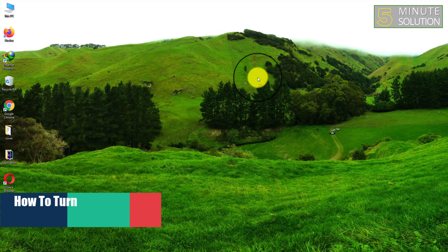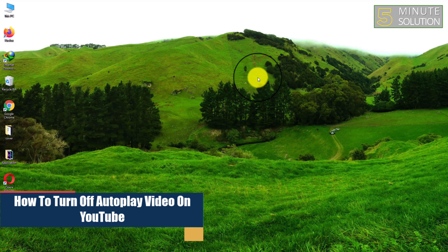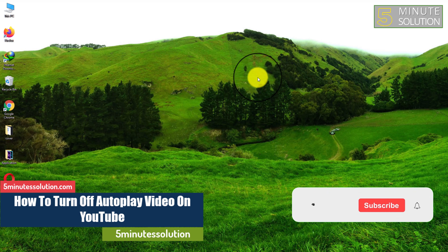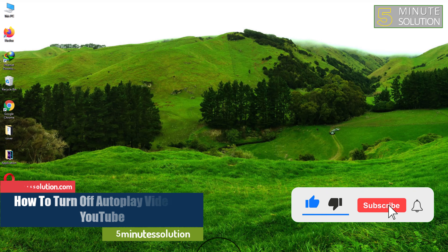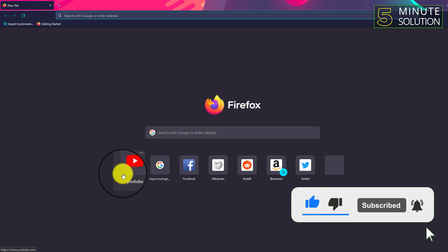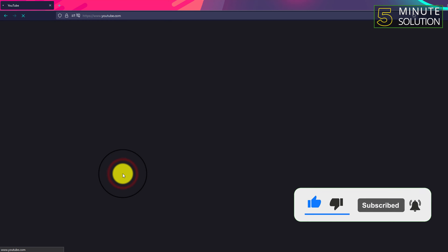Hello, what's up guys. In this video I'll show you how to turn off autoplay video on YouTube. If you're new to this channel, make sure to leave a like, subscribe, and turn on notifications.